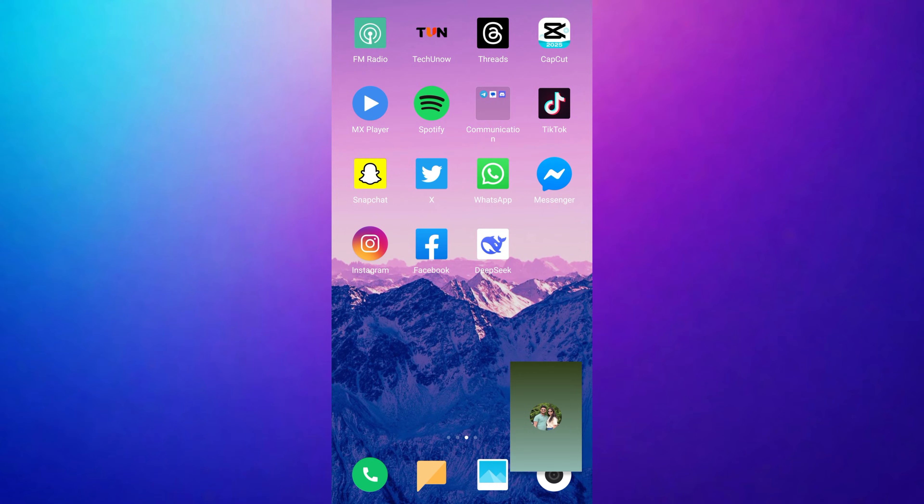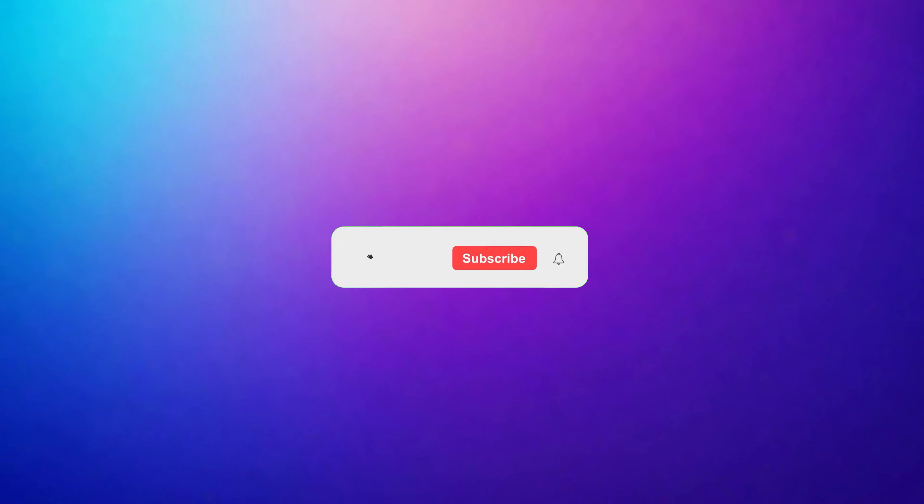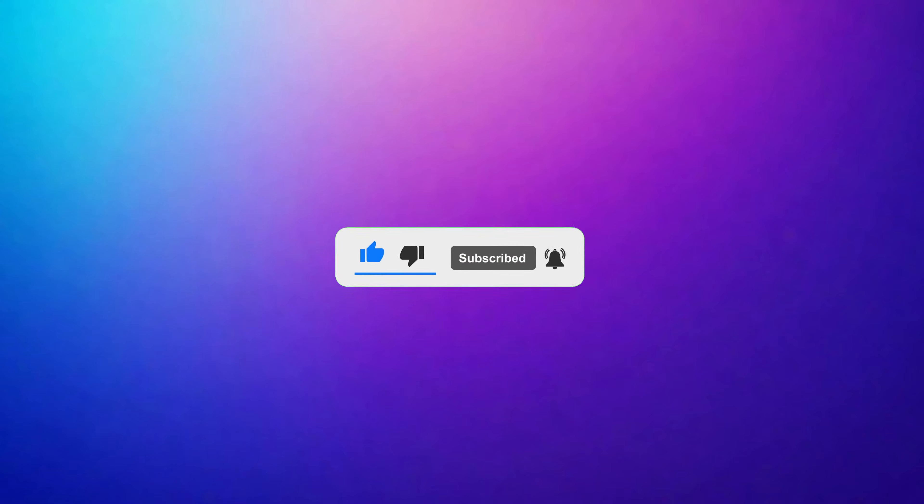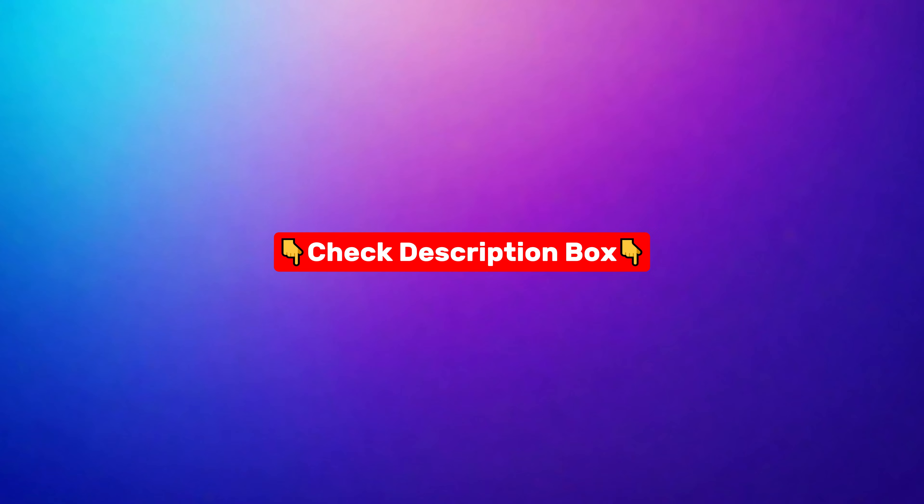Before we begin, please like this video and subscribe to our channel for more tutorials and tips. I've also included some helpful tools and apps in the description, so be sure to check them out.